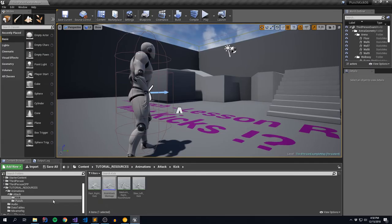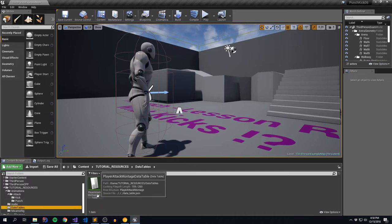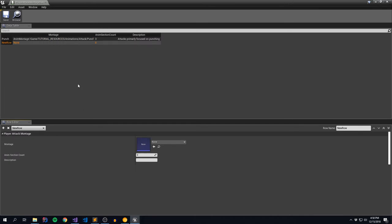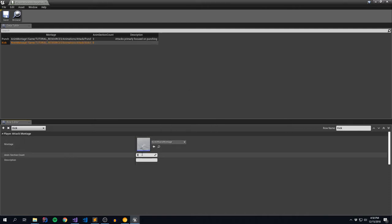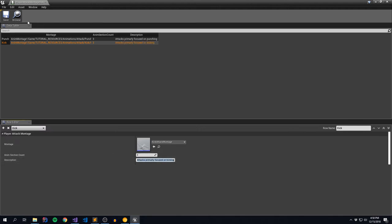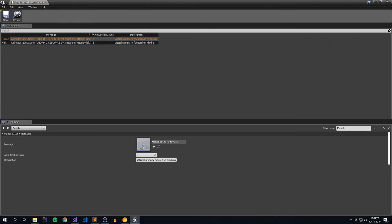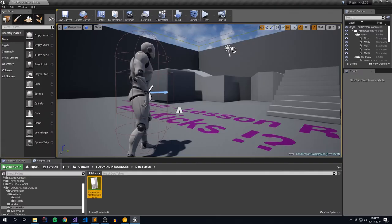Let's go back to the editor and open our player attack montage data table. We have one row that represents melee attacks called punch1 - let's rename that to punch. Then we're going to add a secondary row called kick, which takes in our kick montage, has three sections, and is for attacks primarily focused on kicking. Save. We now have two different attack montages tied to all of our notifies, tied to all of our events, and now tied to our attack logic. Let's recompile and see what happens.